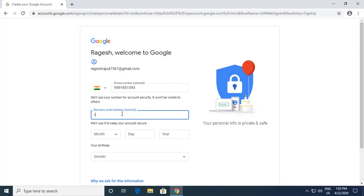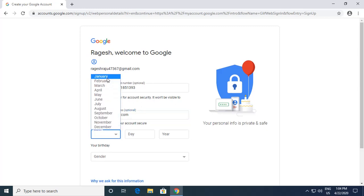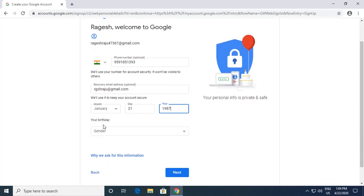It asks for a recovery email ID. A recovery email ID is simply an existing email address you already have. Adding a phone number plus a recovery email ID will help you recover your account if it gets hacked or if you forget the password. It then asks for your date of birth — the month, day, and year — and your gender.